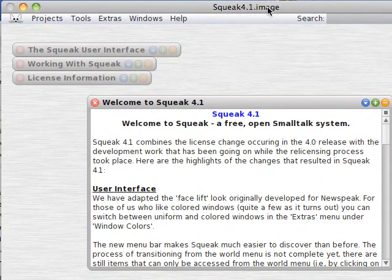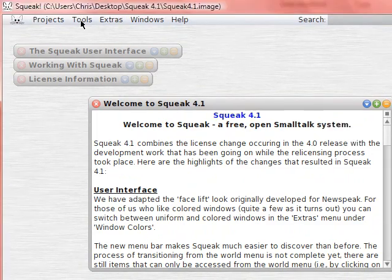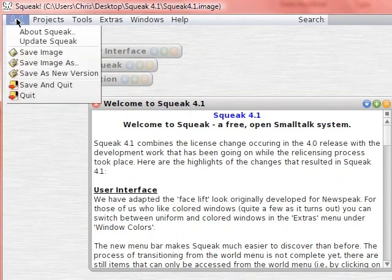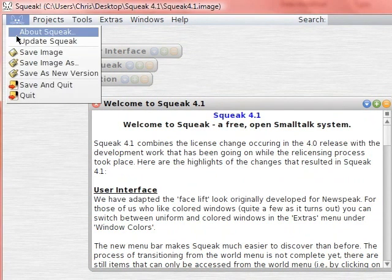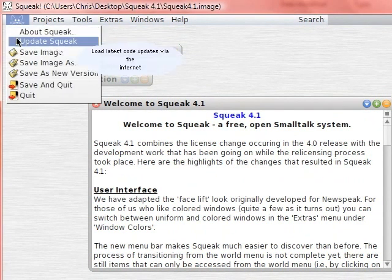So in the upper left corner there we see the mouse. If you go to update Squeak, you don't want to hit that yet, but we're going to hit that in a second.